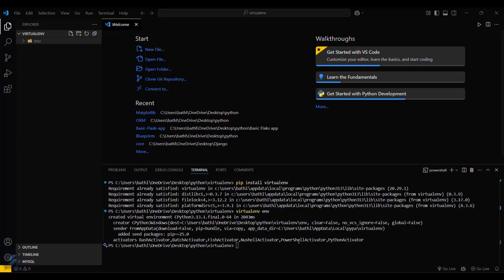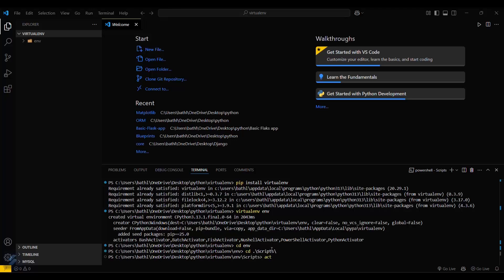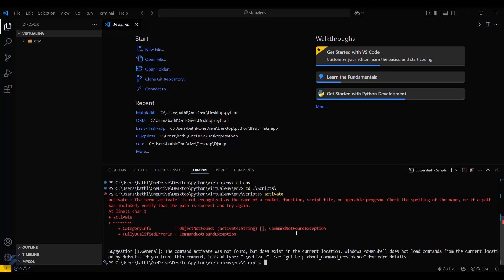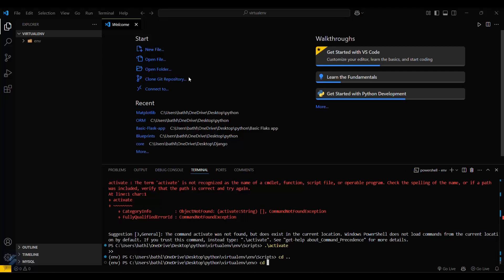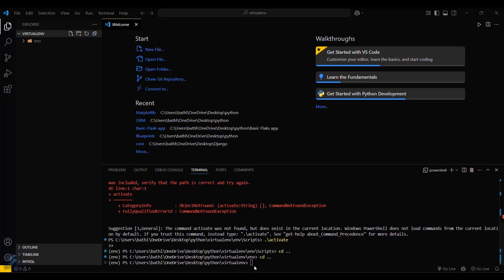Here you can see the virtual environment folder. Now to activate it, go inside the environment: type 'cd myenv', then 'cd Scripts', and then type '.\activate'. Your virtual environment is now active — you can see 'myenv' in the prompt, which is the name of the virtual environment. If you want to go back to your root directory, type 'cd ..' twice. Now you are in your root directory and you can run your Python apps here. That's all for this video, guys — see you next time!